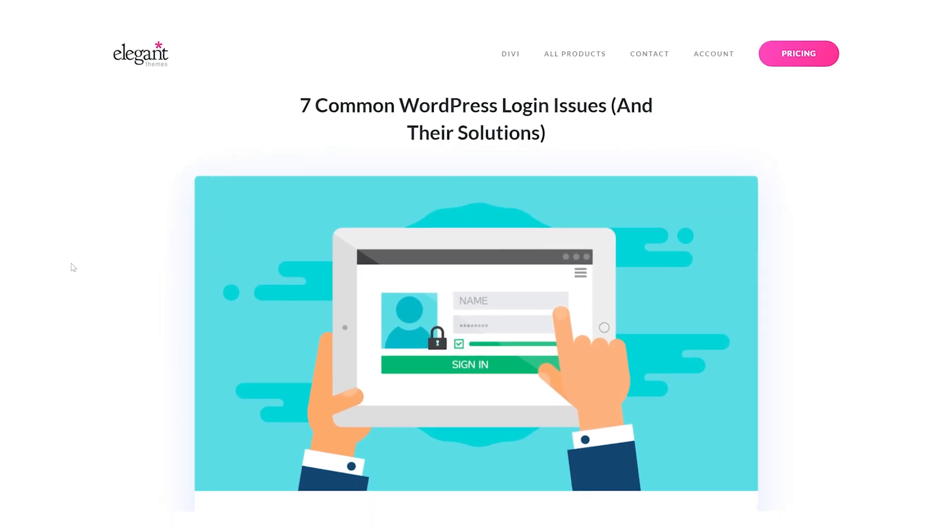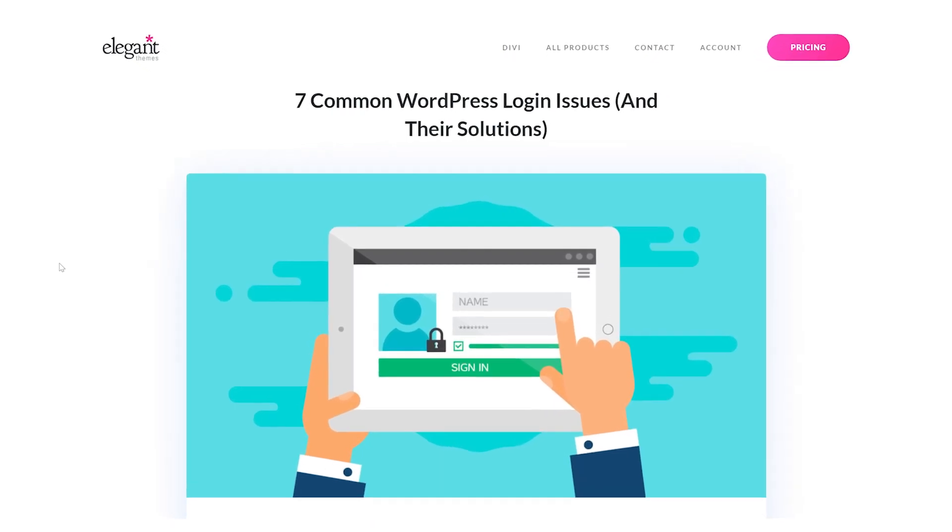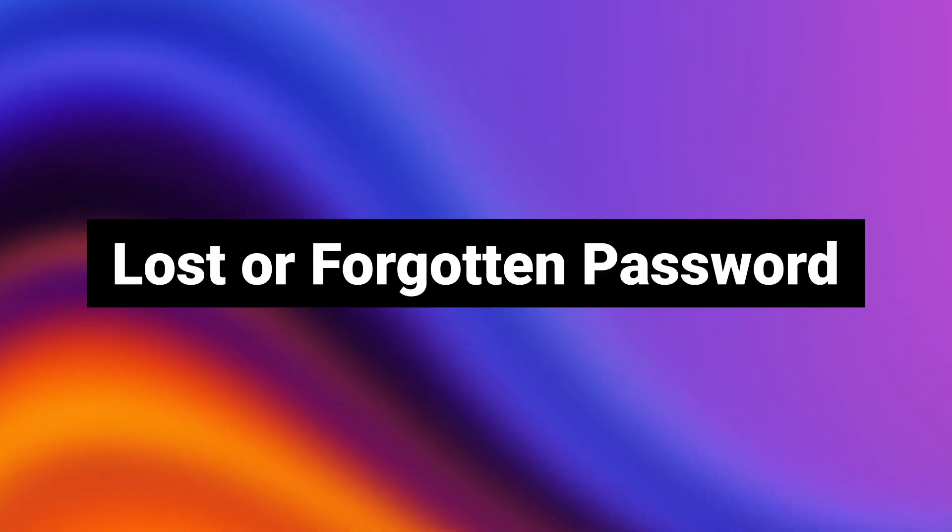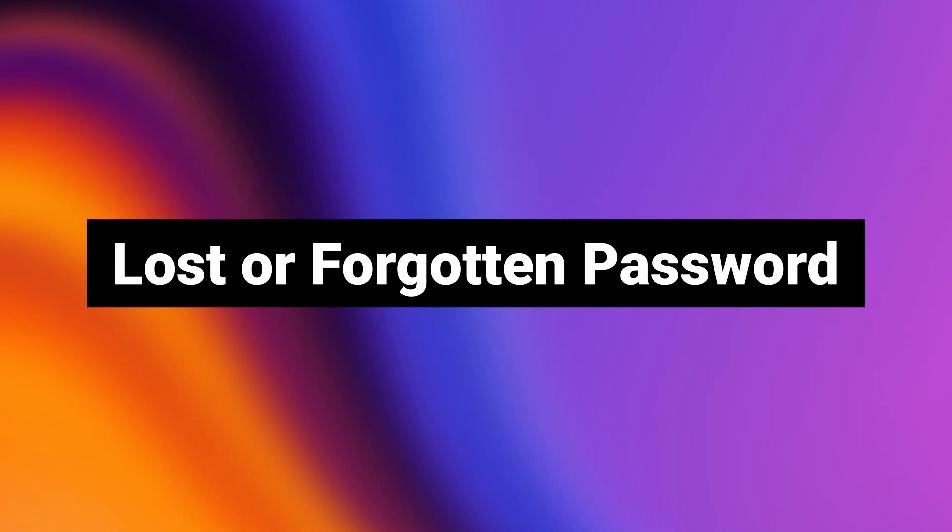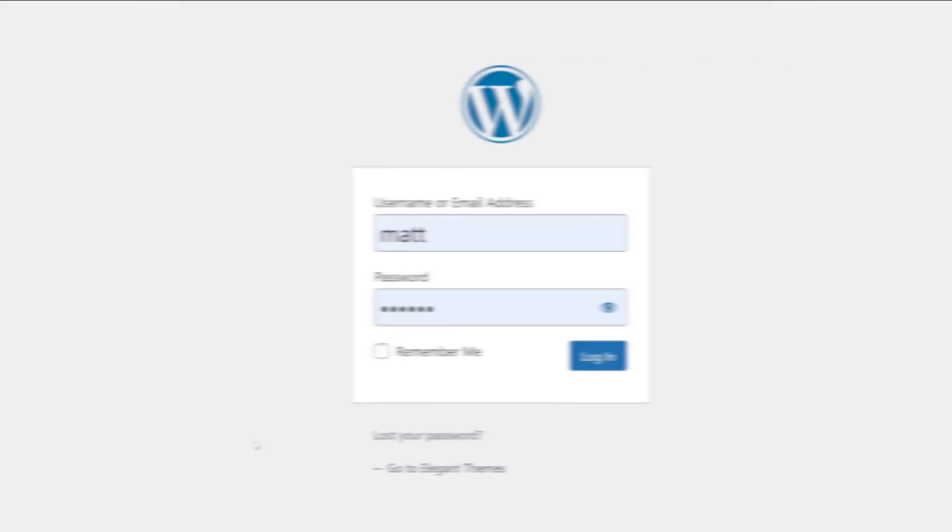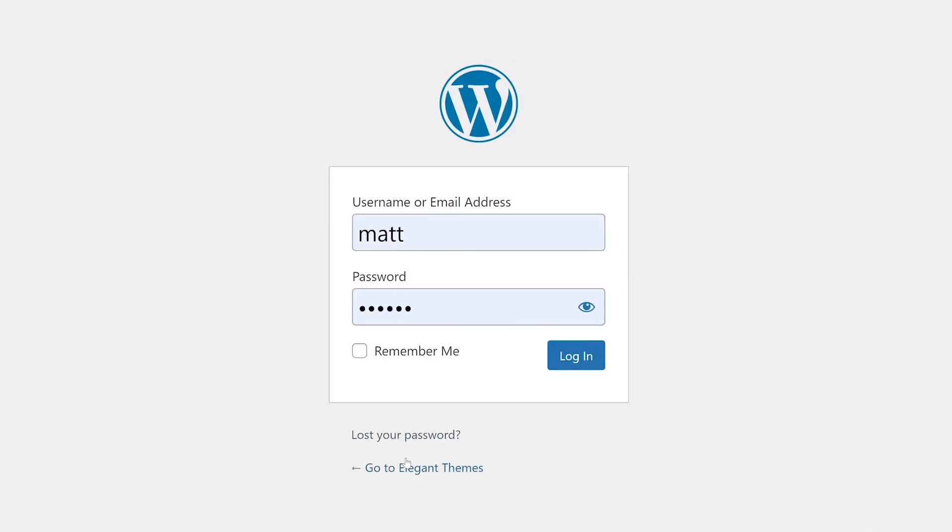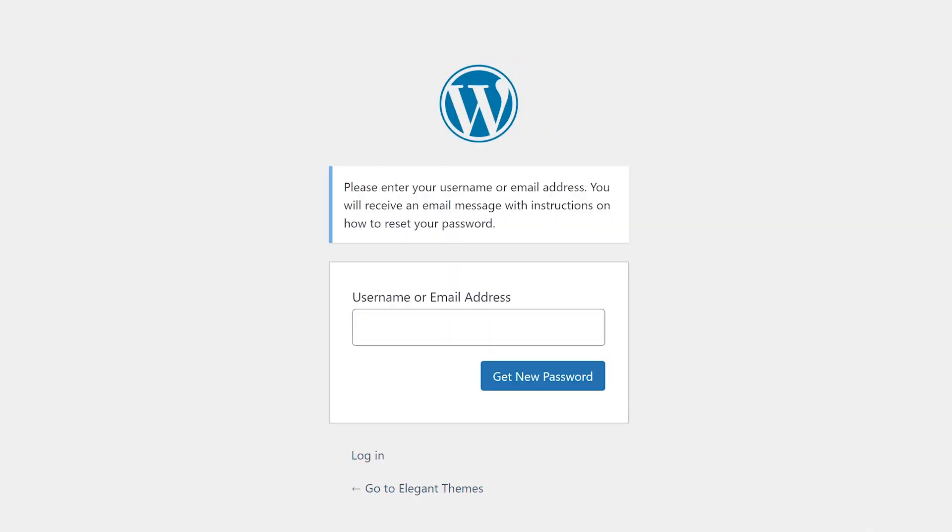Let's quickly cover seven common WordPress login issues. Number one, lost or forgotten password. From the login screen, simply click on lost your password. Put in your username or email address and WordPress will send you a link to set a new password.